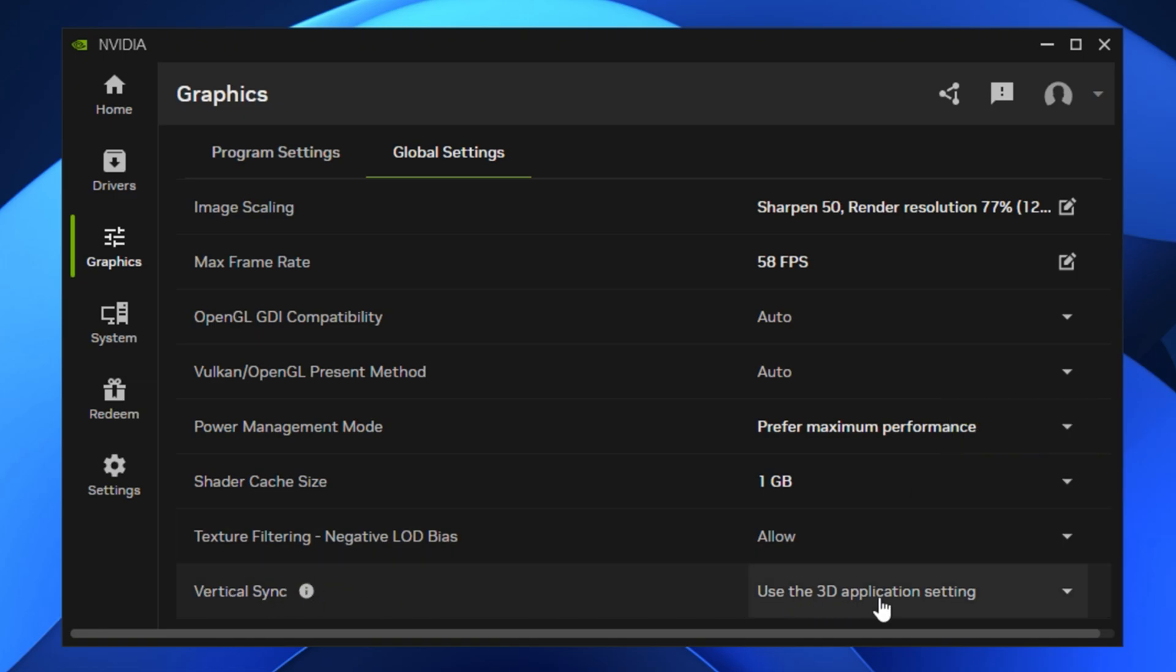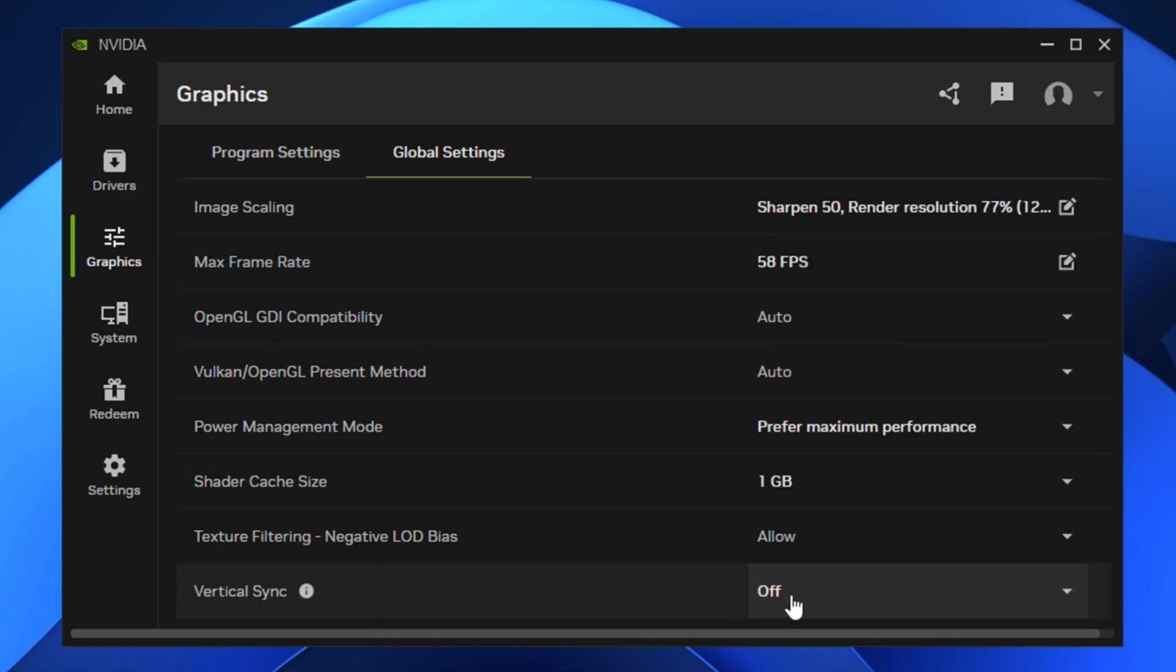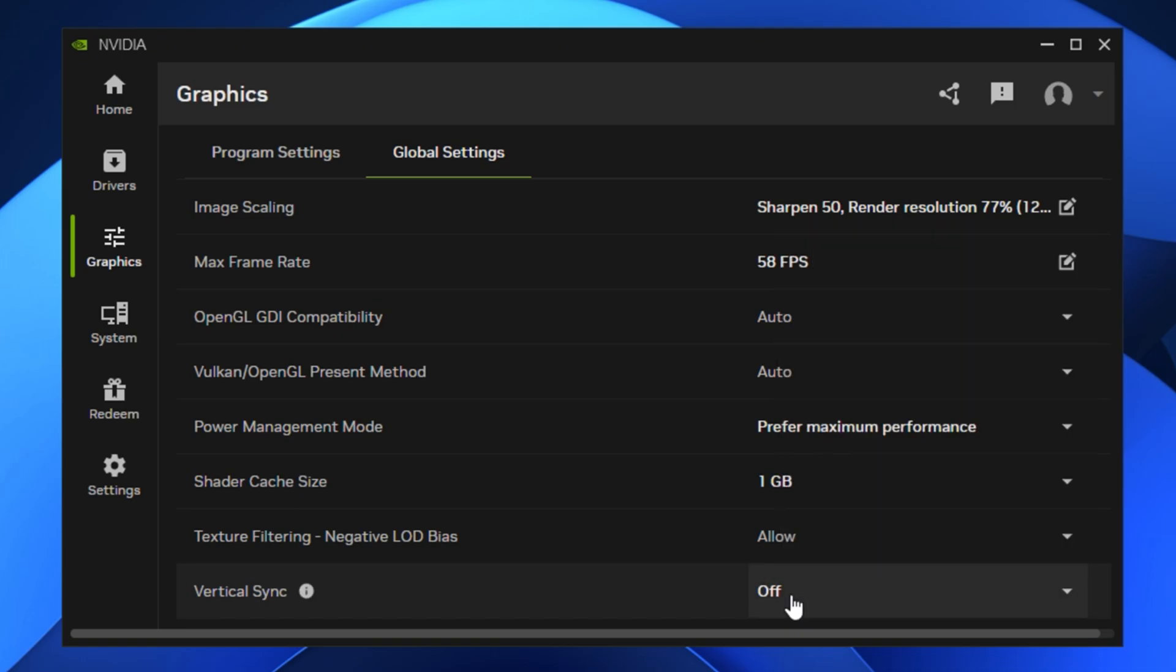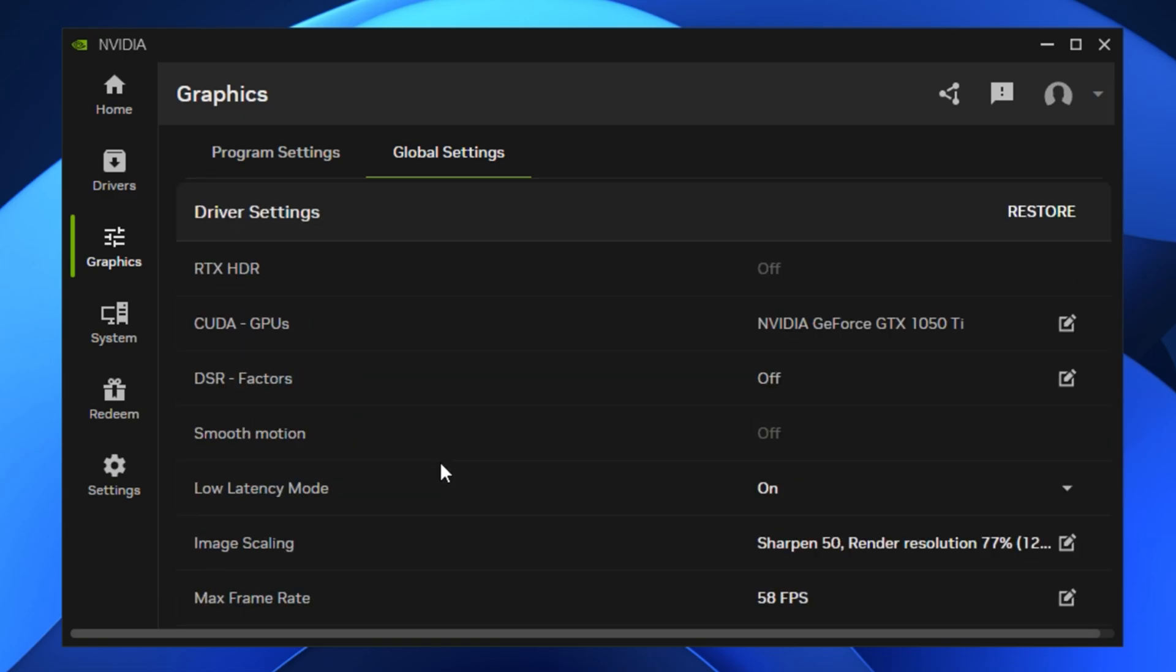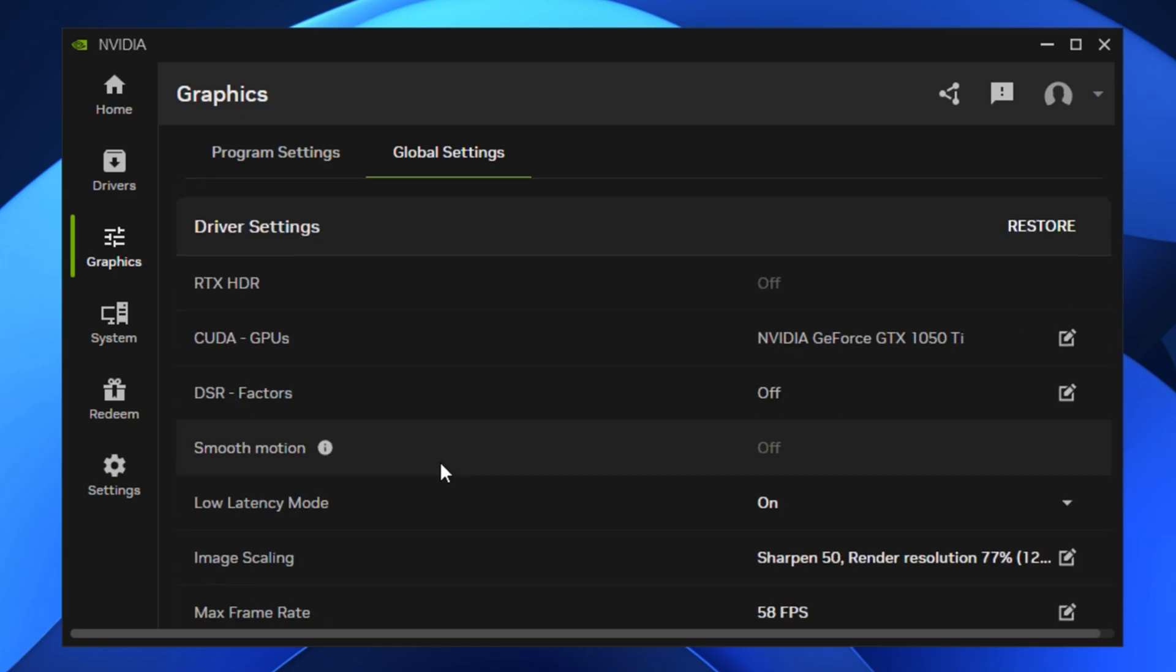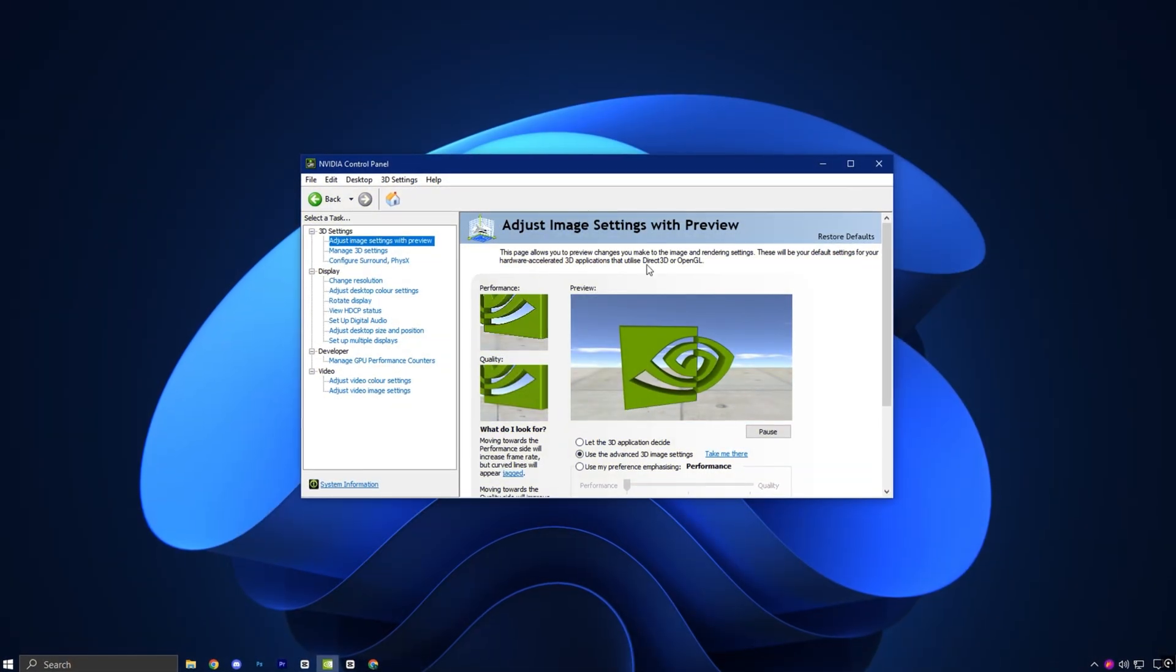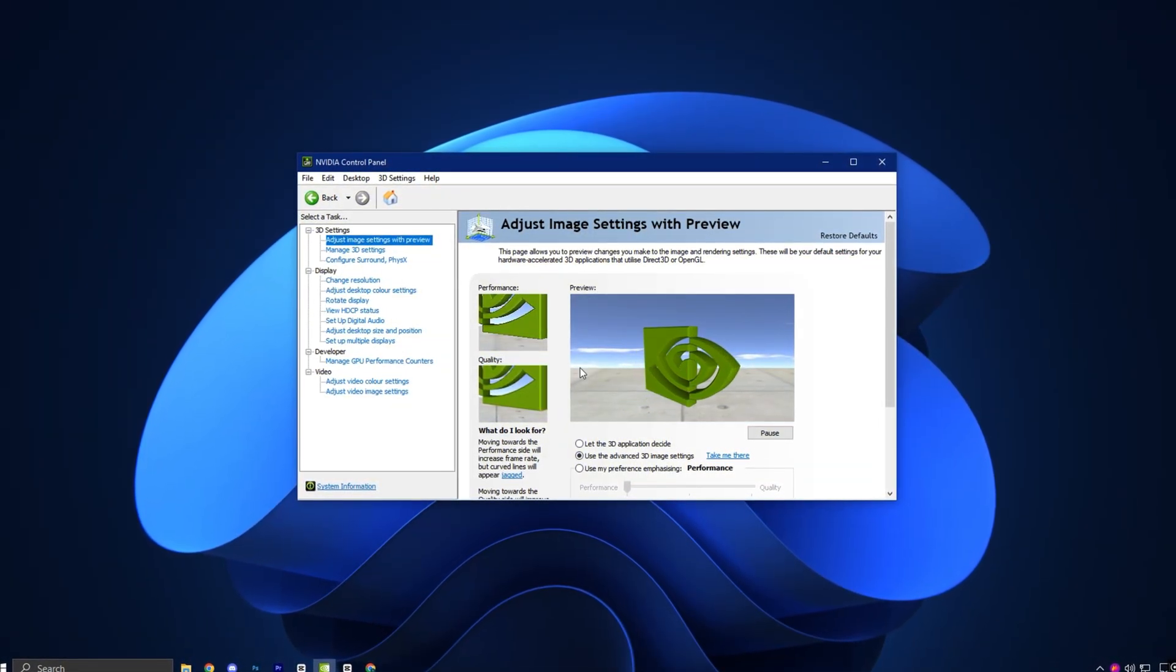Lastly, make sure Vertical Sync, V-Sync is turned off. V-Sync often introduces input lag and can reduce FPS. Only enable it if your monitor has visible screen tearing and no G-Sync or Adaptive Sync support. Once you've adjusted all the settings, click Apply and restart your game. These changes inside the NVIDIA app are simple, powerful and focused on maximizing smoothness, reducing input delay and getting the best FPS possible, especially if you're trying to eliminate microstutters and lag in modern games.